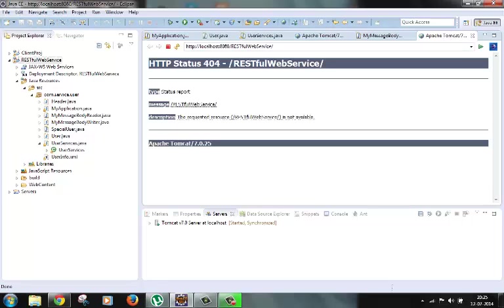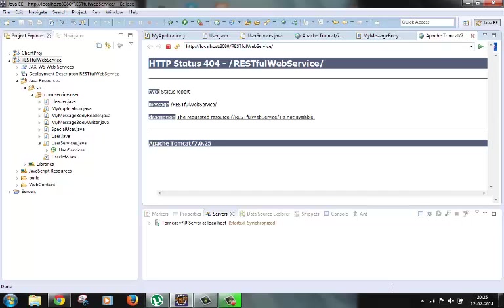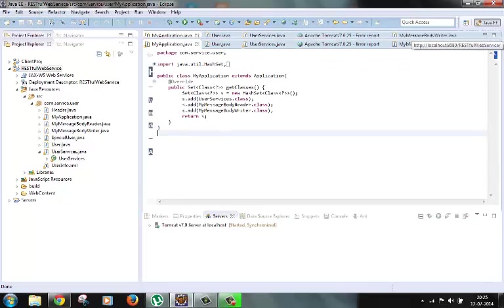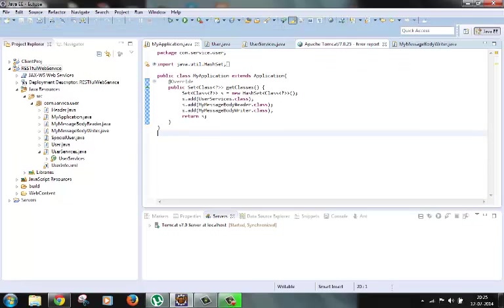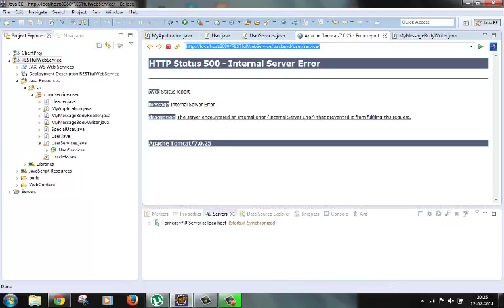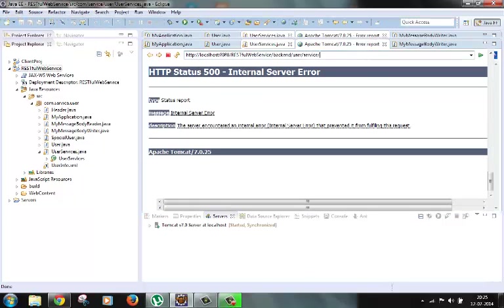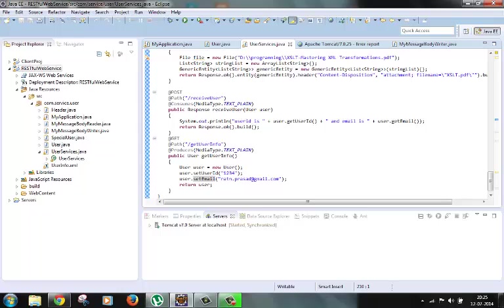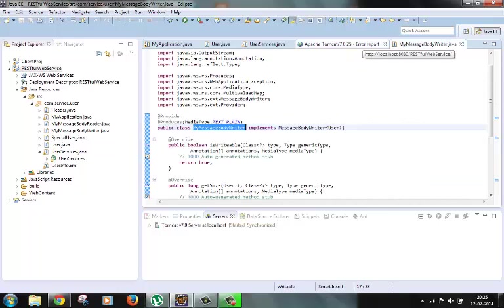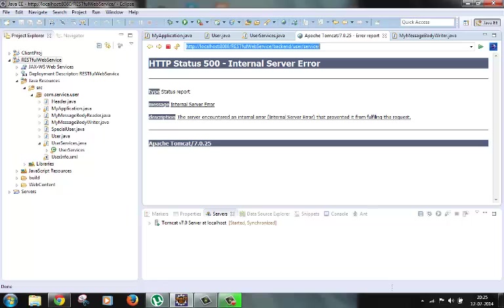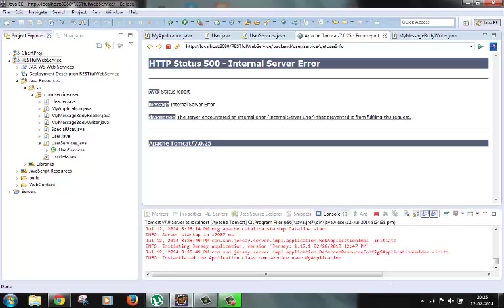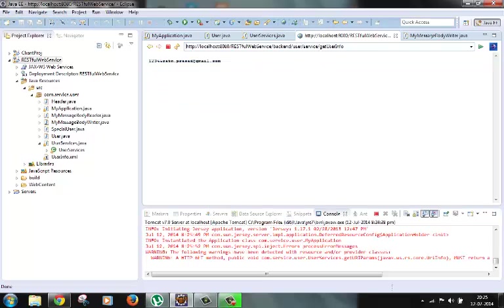Okay, now let's try to hit this service from the browser itself. So I have one window of the browser, I will just give the path name here, get user info. Let's see what comes back. Okay, so we got the user name and email ID separated by ampersand. So this was the user object and it was converted to the string format and the same has been returned here by our message body writer.